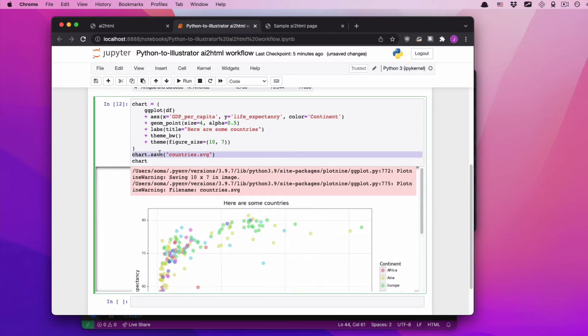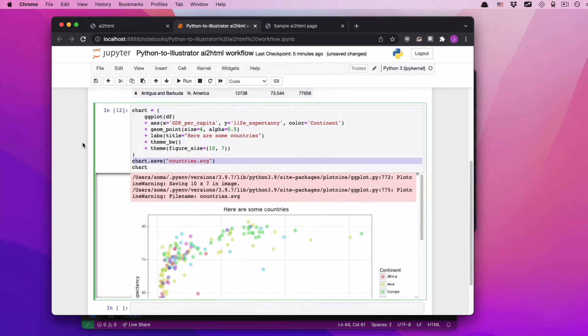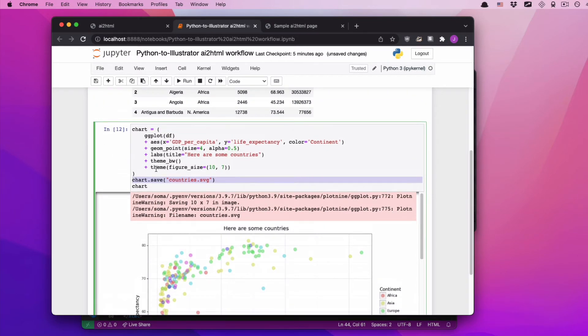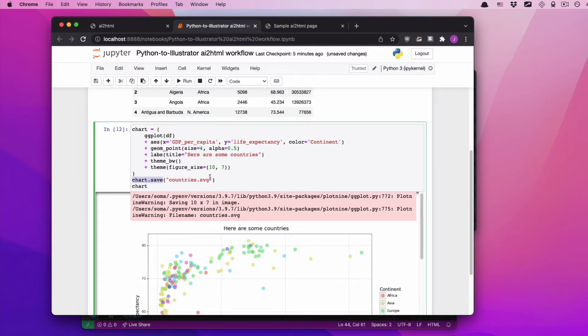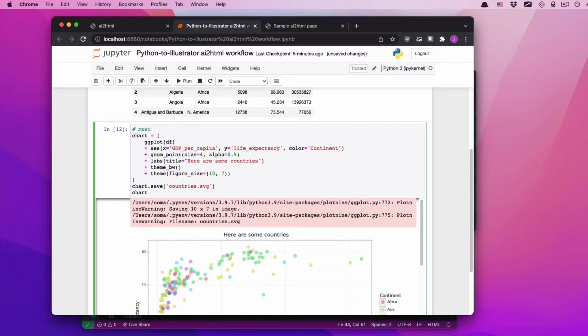Now, when you're saving using matplotlib, Altair, or something else, you will save it using some other command. The only reason it's chart.save countries.svg is because this is ggplot slash plot 9. The one important thing about this though, is it has to be saved as either an svg or a pdf. It must be svg or a pdf.